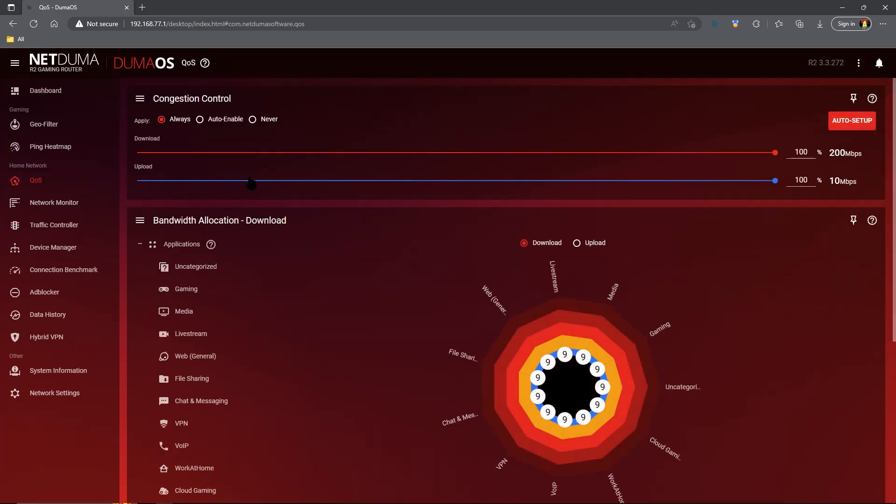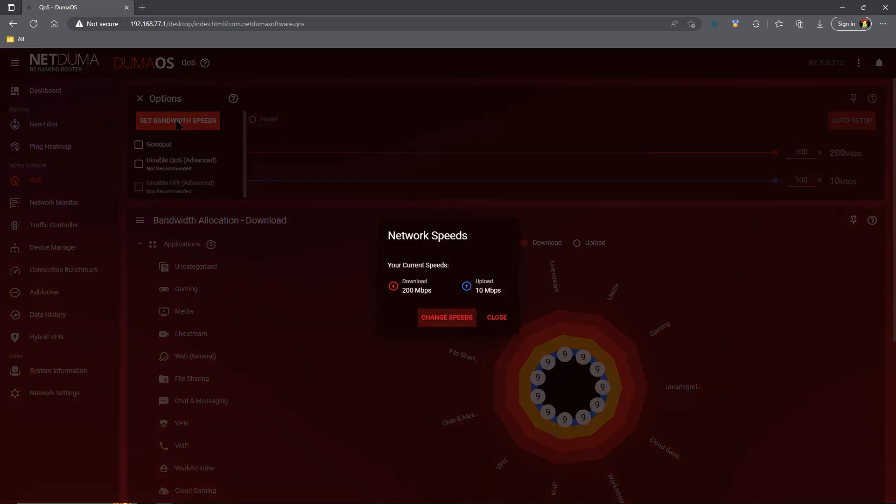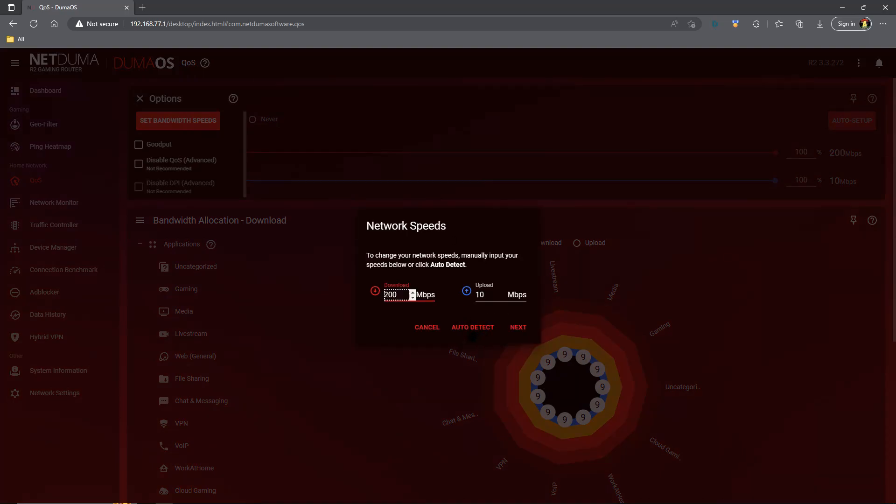The very first thing we need to do is tell our Quality of Service system what our speeds are. We can run a speed test on our favorite speed test site, and then we're going to enter those settings here under the set bandwidth speeds. You can also have it automatically detect your speeds, but that can be hit and miss.